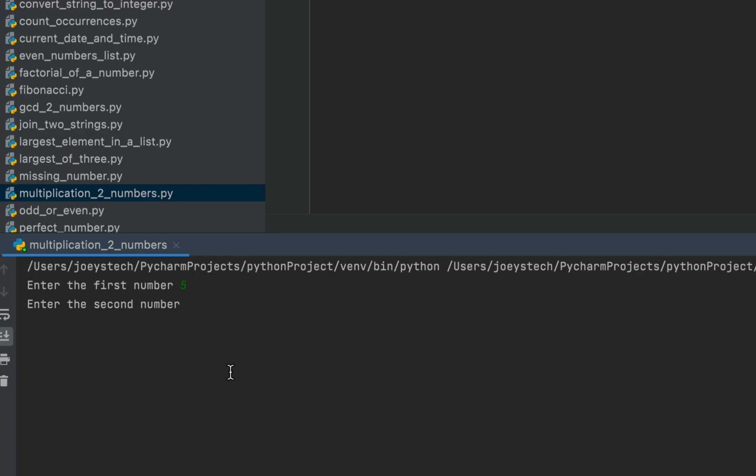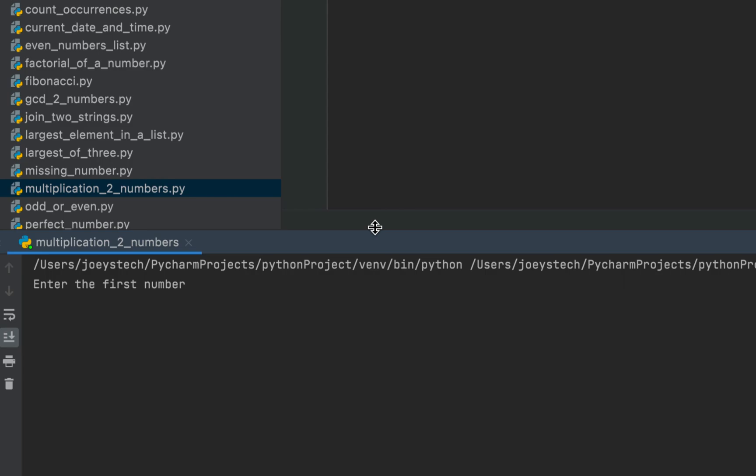It's asking me to enter the first number. Let me enter 5, and I'm going to enter the second number which will be 3. 5 multiplied by 3 is 15, and there you go, the program says multiplication of 5 and 3 is 15. Let's test another use case. This time the first number will be 100.